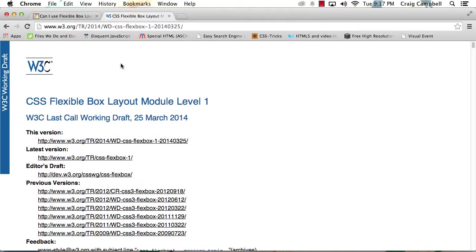Hello and welcome back to CSS Flexbox Essentials. In this lesson, we're going to discuss what Flexbox is.